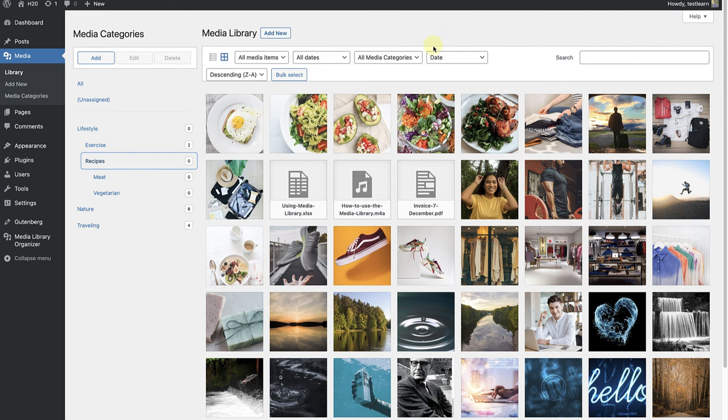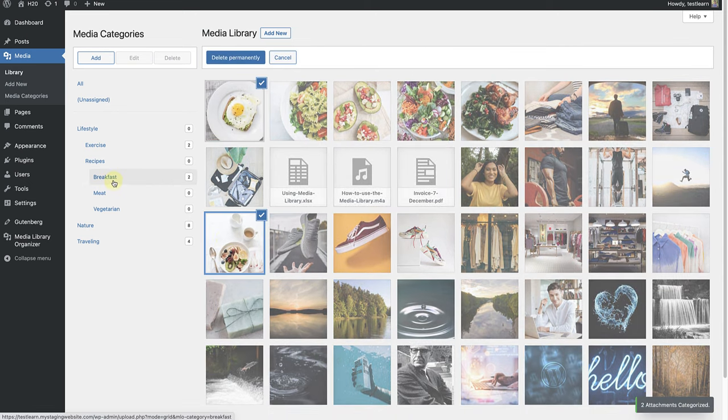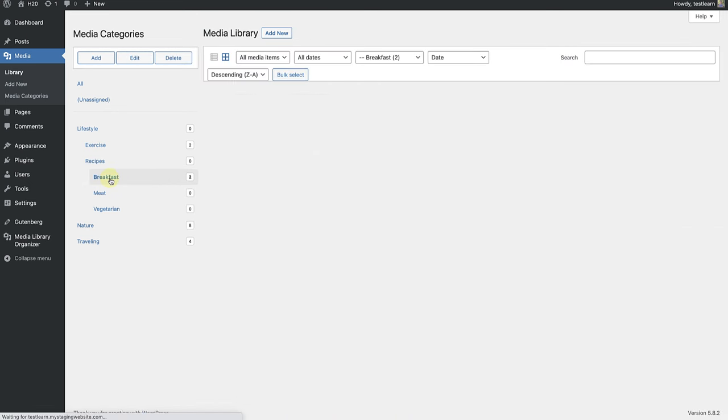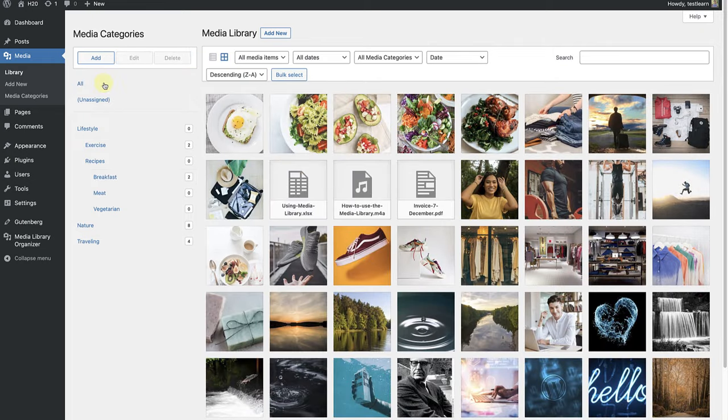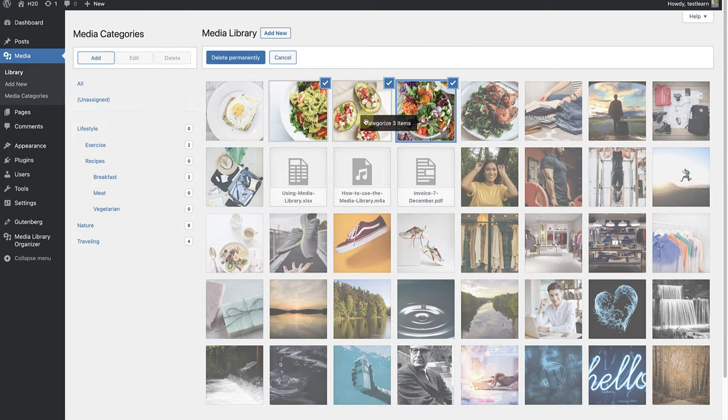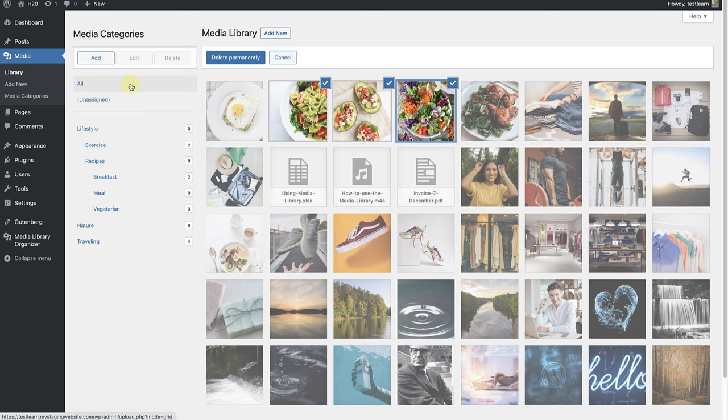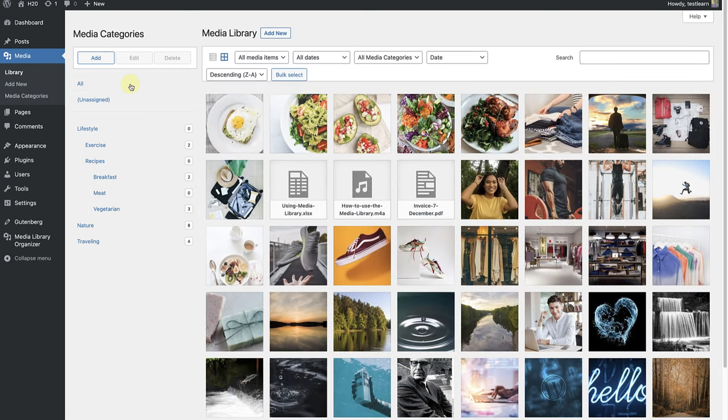Once I've created the subcategories, I will choose Bulk Select and drag and drop the images to their respective categories. So first Breakfast. Then my Vegetarian options. And then a Meat dish.